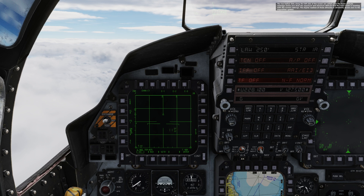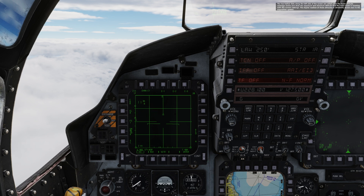The two hollow dots along the left side of the screen are called the radar beam altitude coverage circles and show the maximum and minimum altitude that the radar beam is covering with the current settings. The digital readout of these altitudes is constantly shown next to the acquisition symbol. You will notice that the further away you move the acquisition symbol from your jet, the higher the coverage, and vice versa.